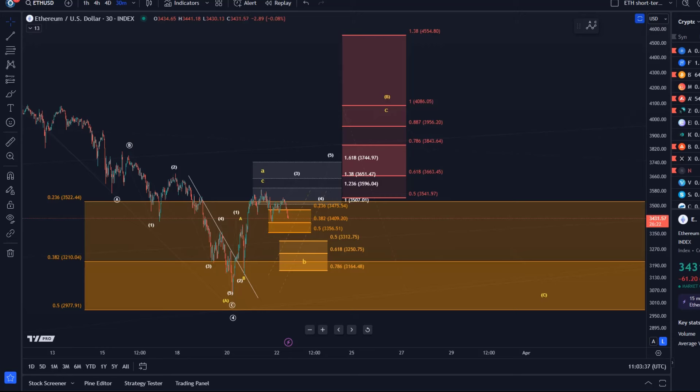However, it's not very clear yet because so far the move to the upside is really only a three wave rally. You can see that I've labeled it as ABC and the current pullback is holding much better than Bitcoin. It could still develop an impulse, to be honest.